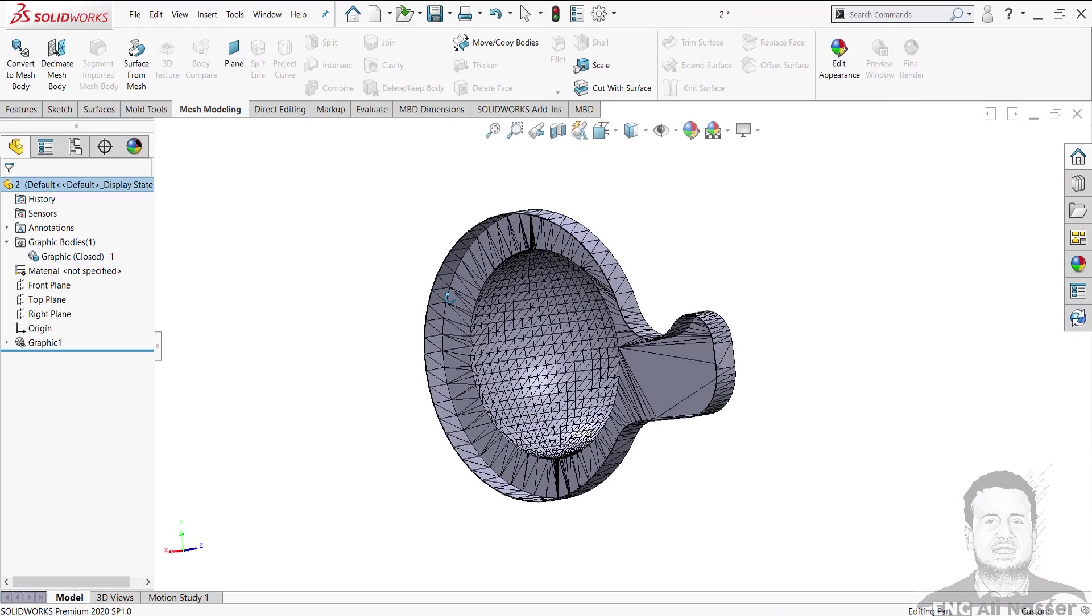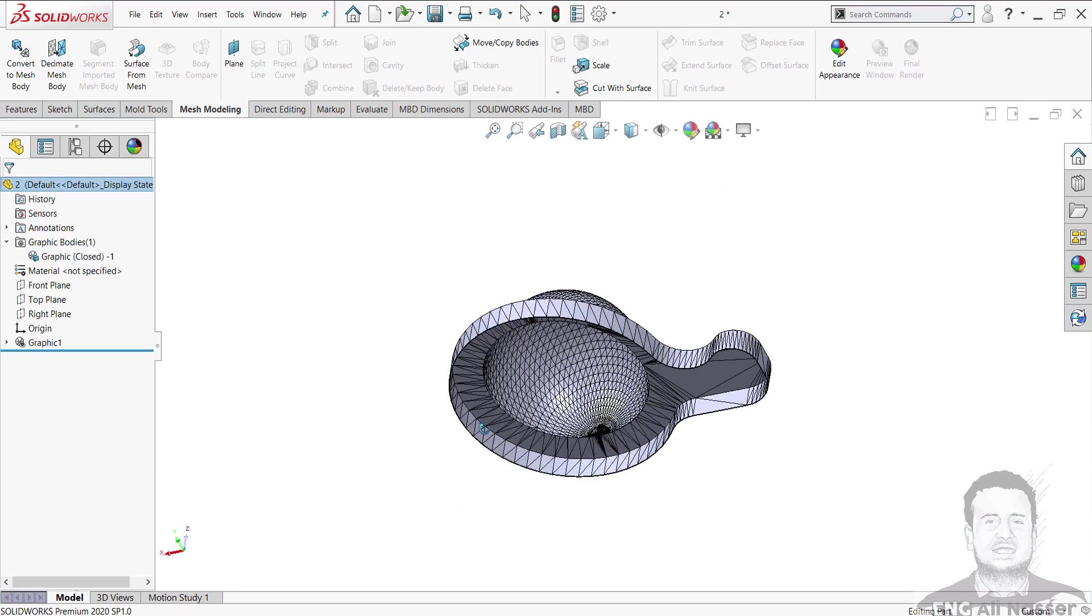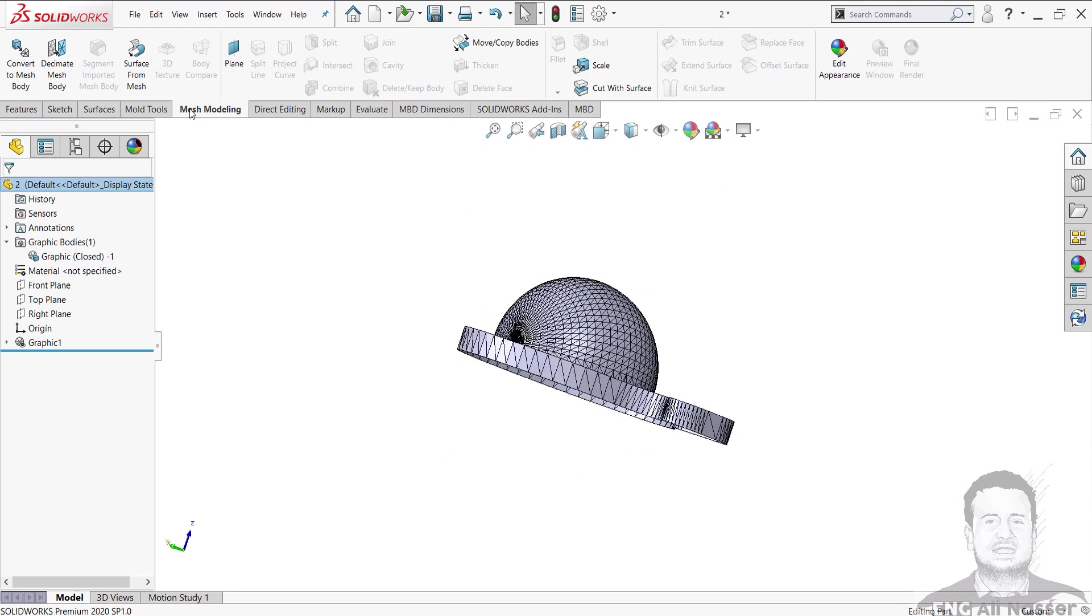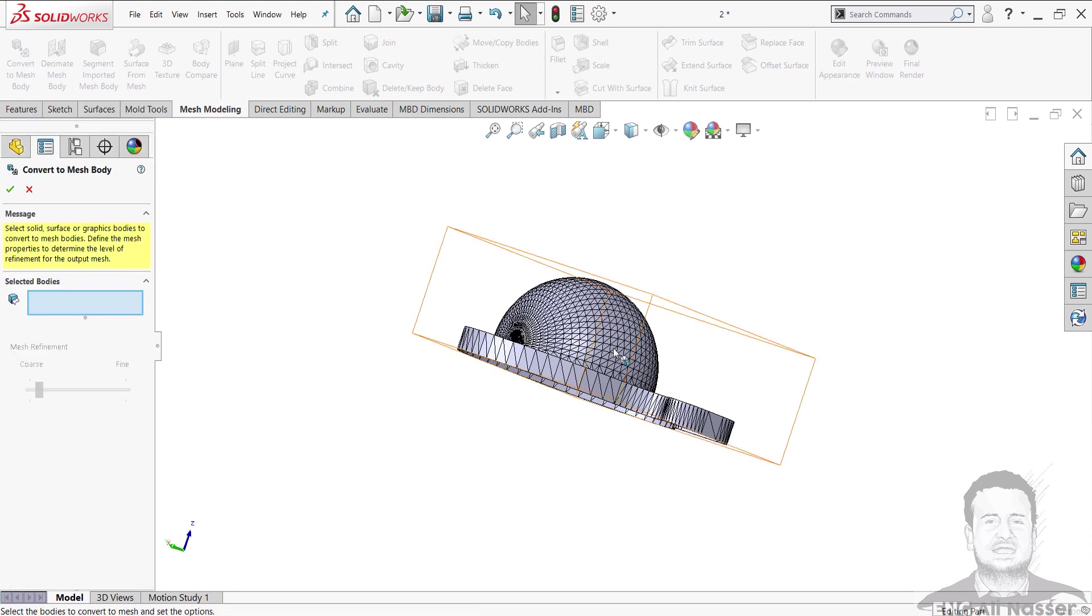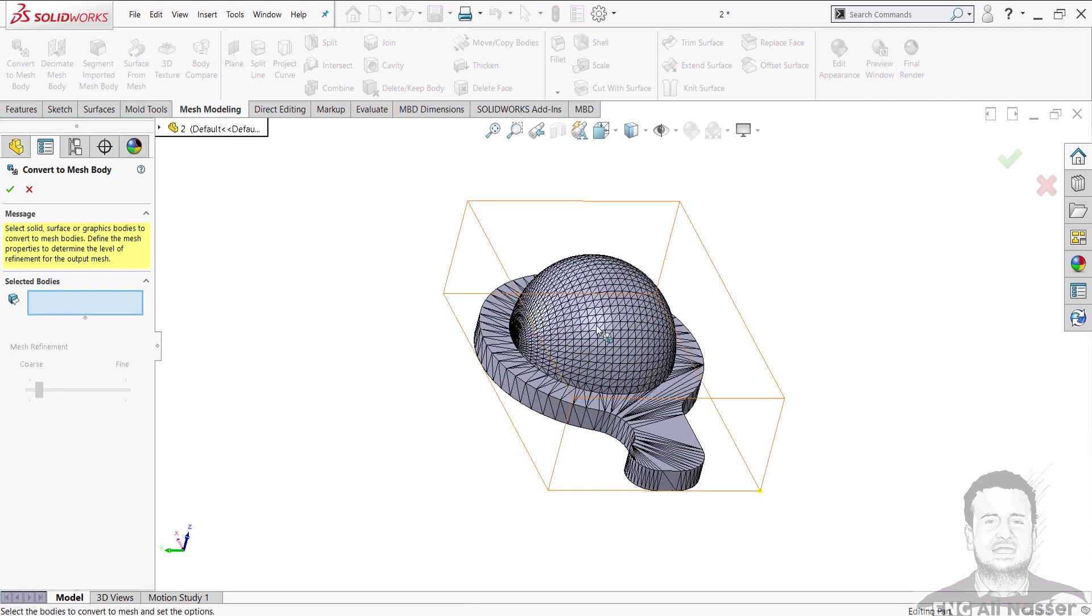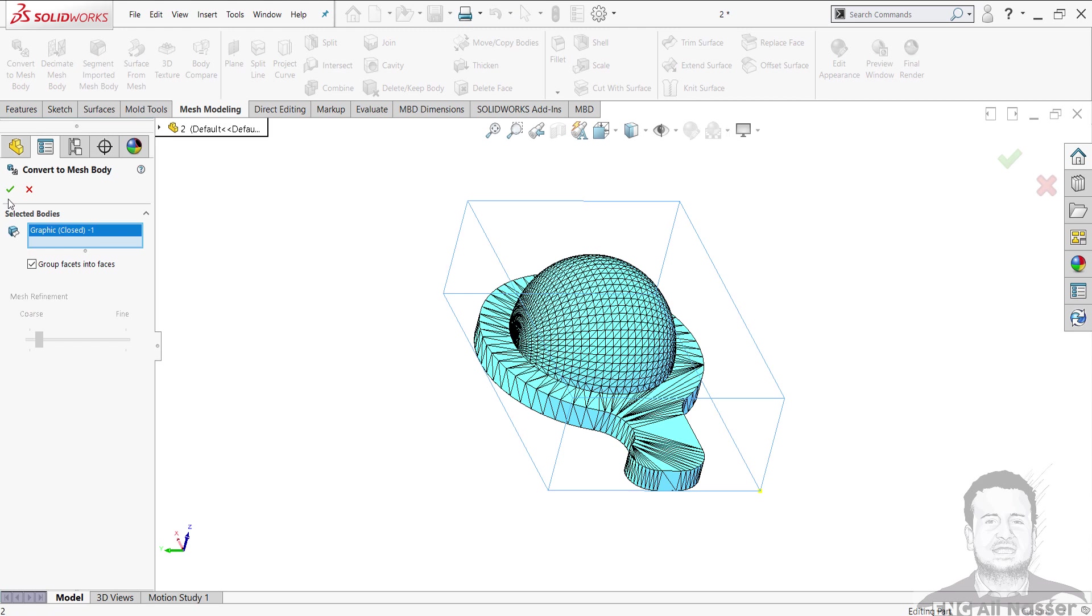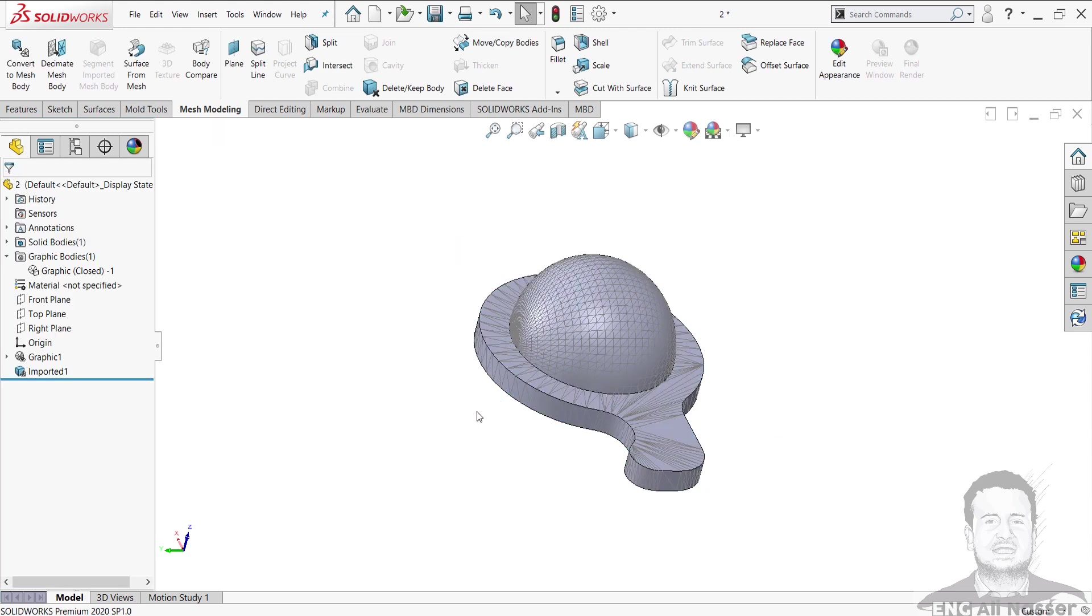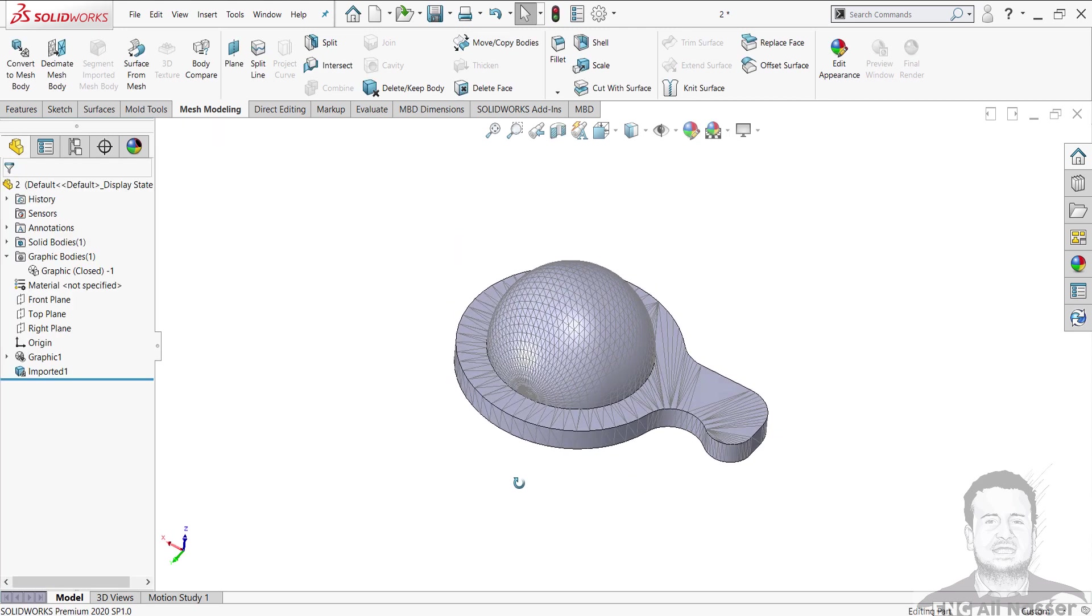And going to Mesh Modeling, select Convert Mesh to Body. Now I have a solid body.